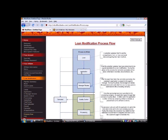Moving into the application stage, this is a potential customer that has been determined as a good candidate for a loan modification. So during this phase of the process, the complete application will be taken. Information is recorded. Documentation is submitted.